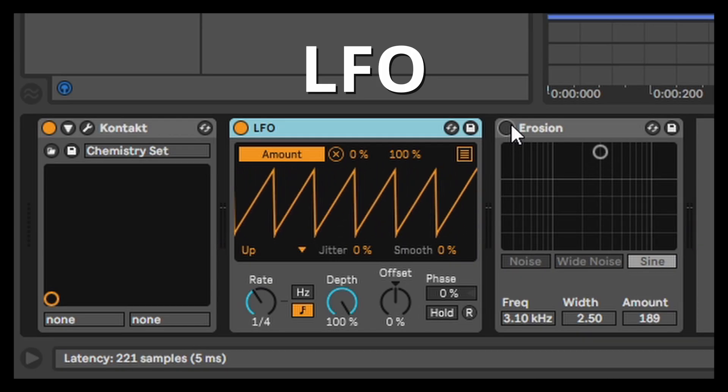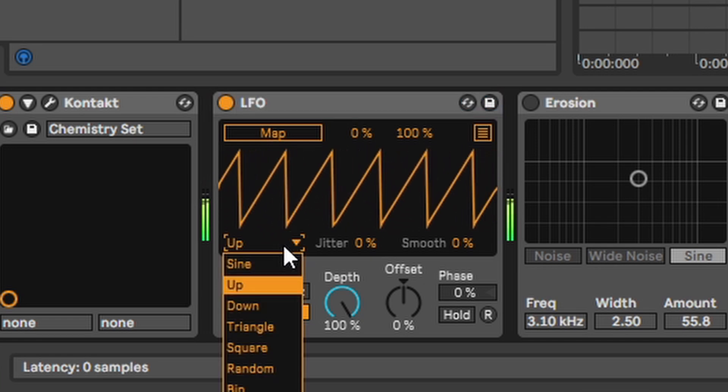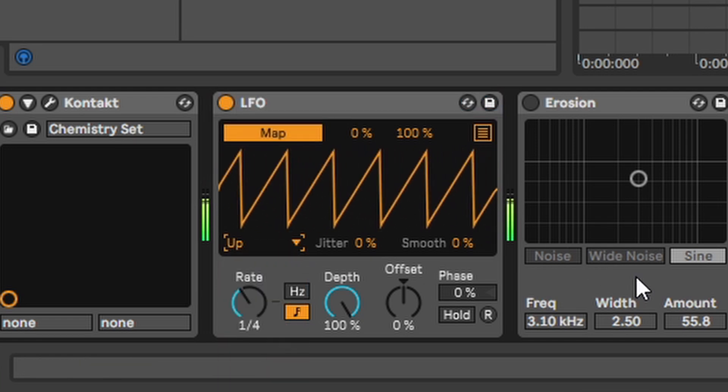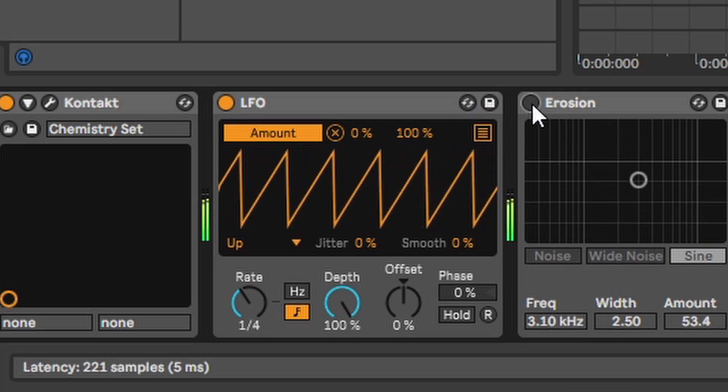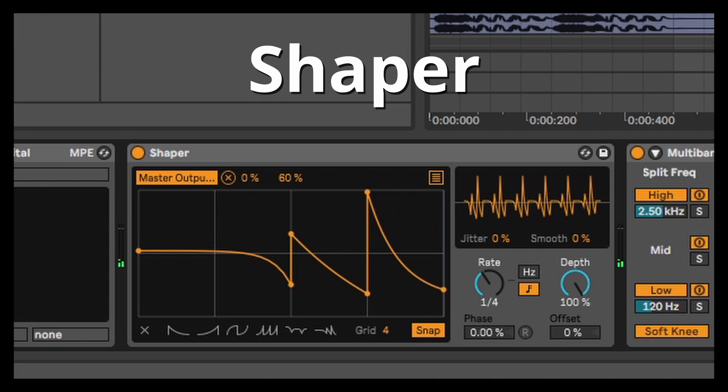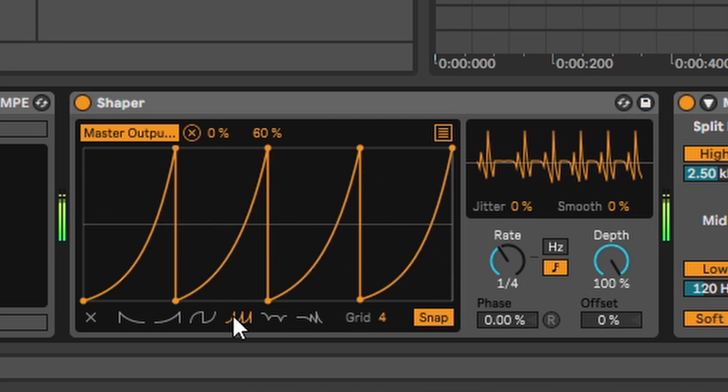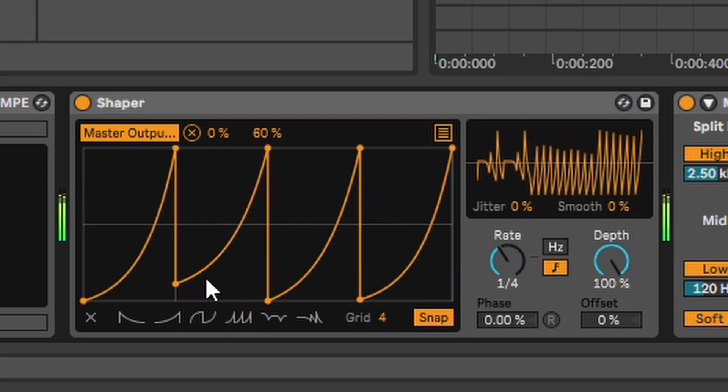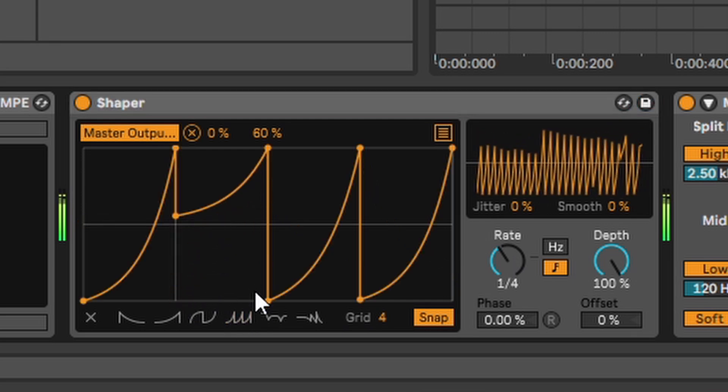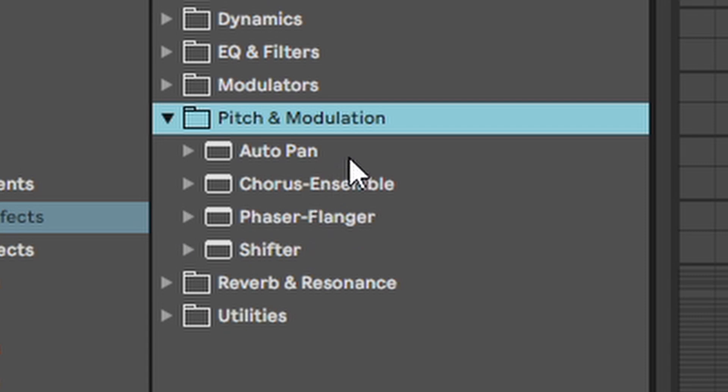This is the LFO. Basically works the same way. You can change rate and shape and then map this whole thing to any parameter. Shaper. The exact same thing like the LFO but you can draw your own shapes which is nice.